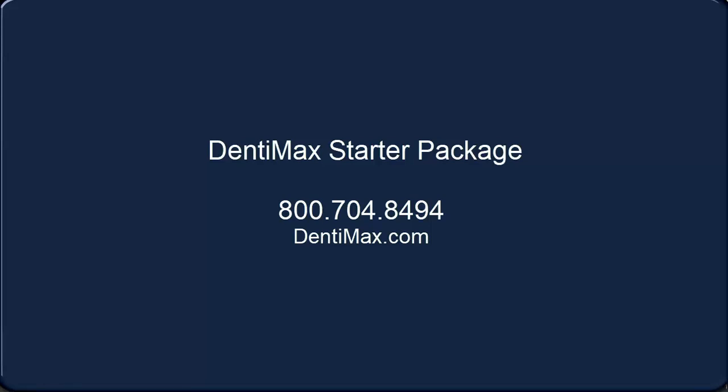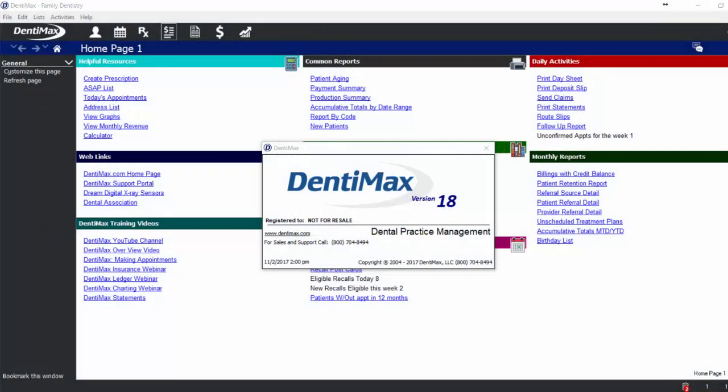Welcome to Dentimax 18 Starter Package. The starter package is a perfect option for offices who aren't ready to give up on paper charting yet, or if you need stepping stones to help move to an electronic practice management system. The data you enter into the starter package is your building blocks for a fully digital office. This package will allow you and your staff to manage patient data, basic scheduling, recall management, claims, billing, and reports.